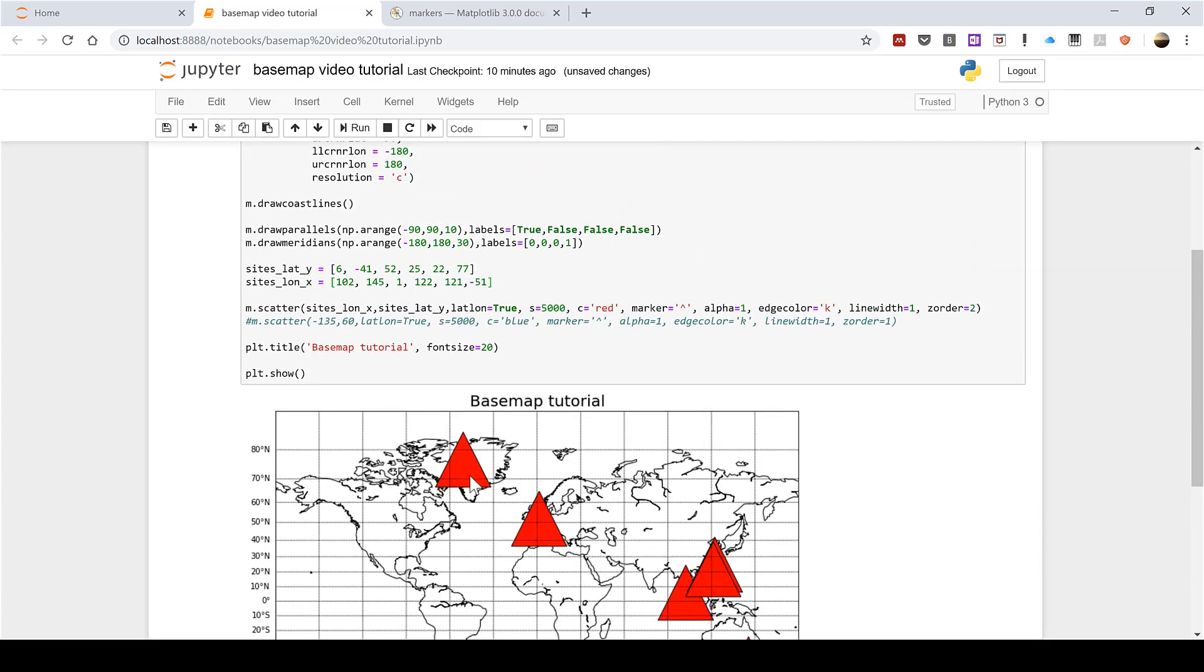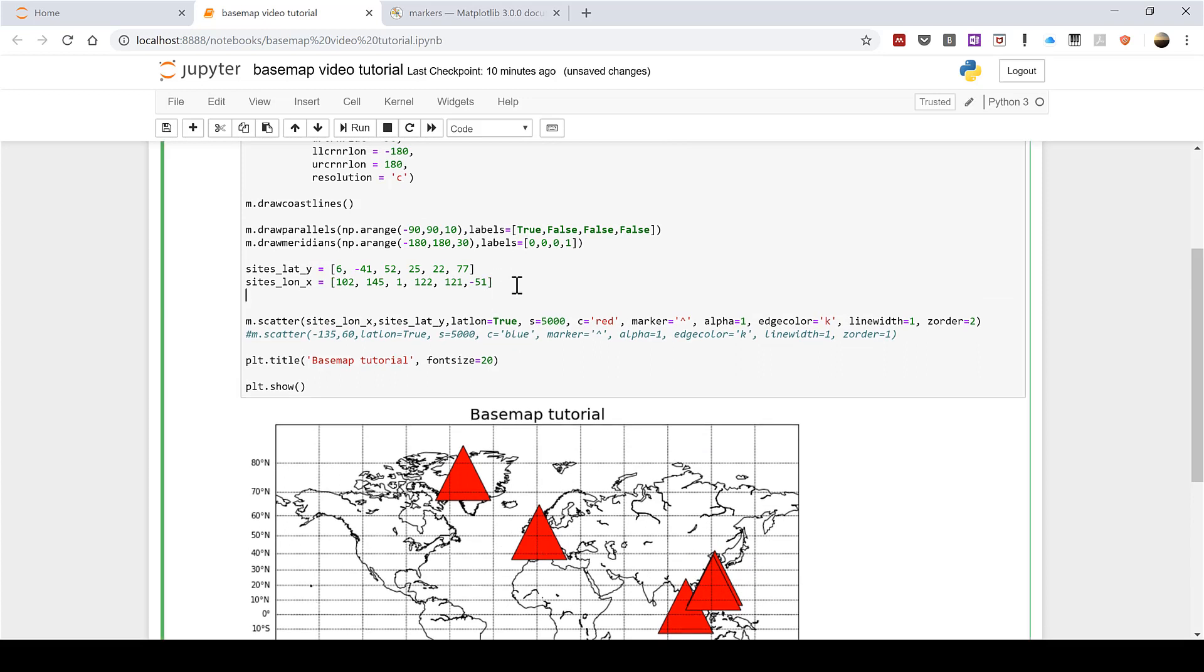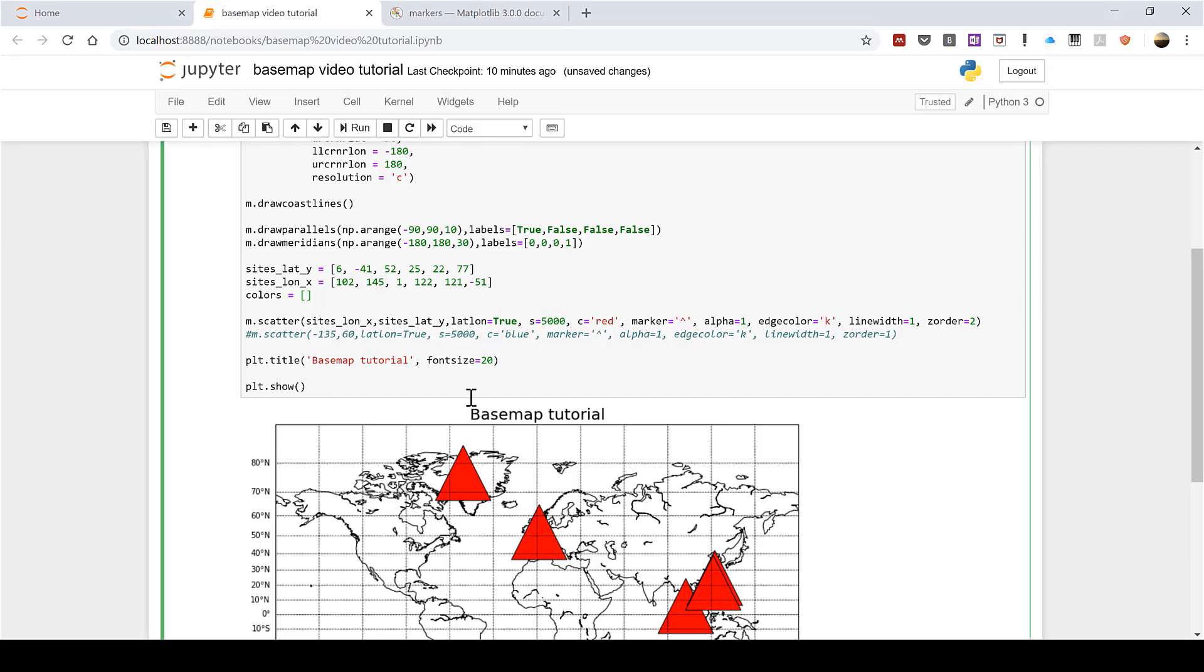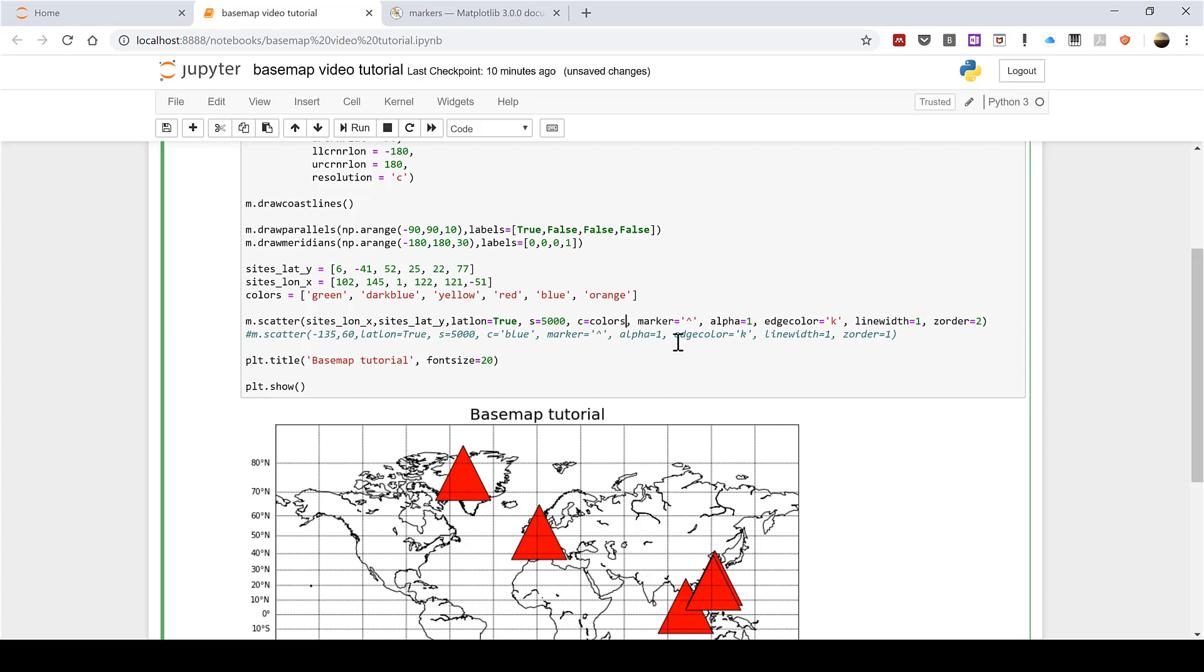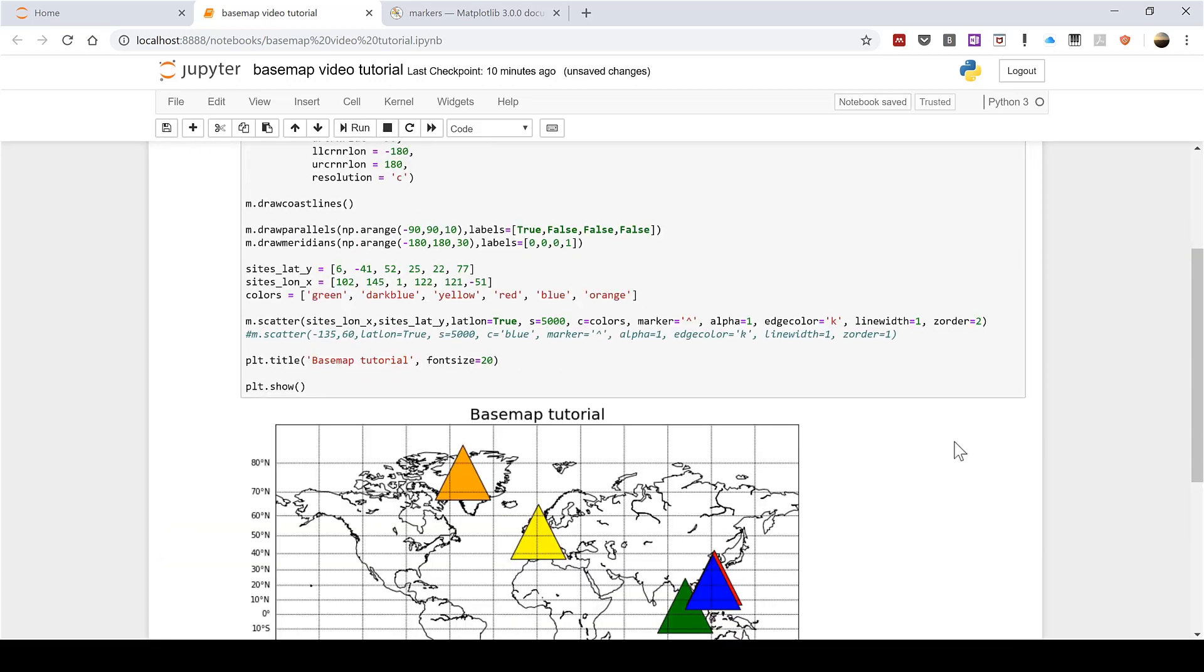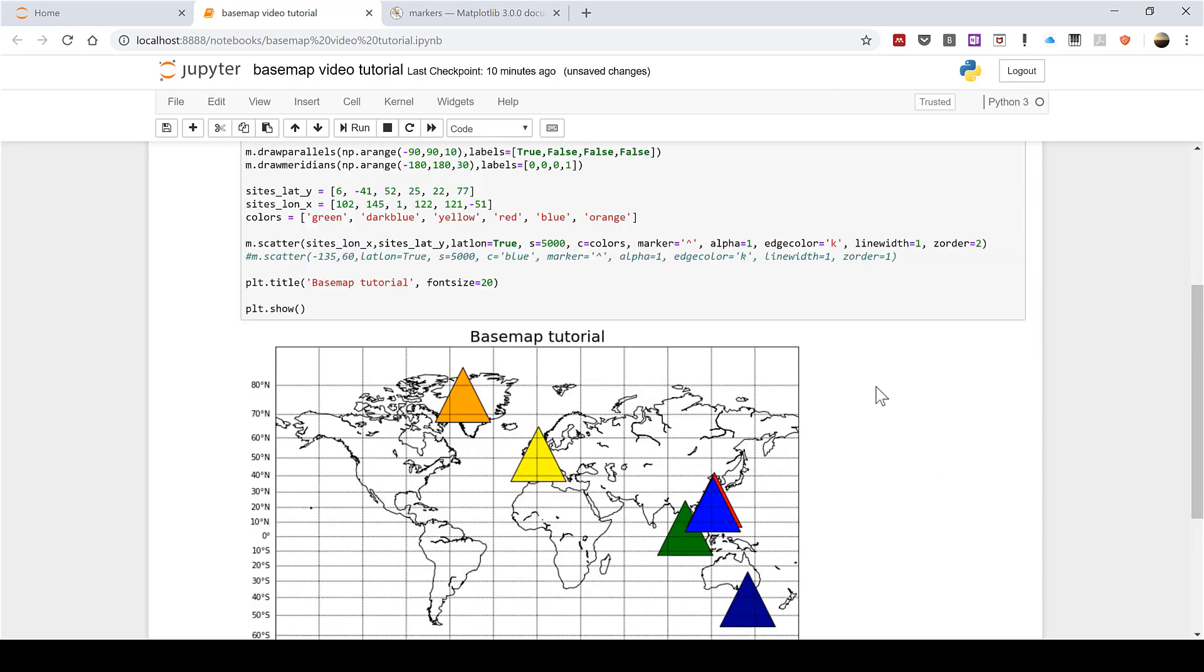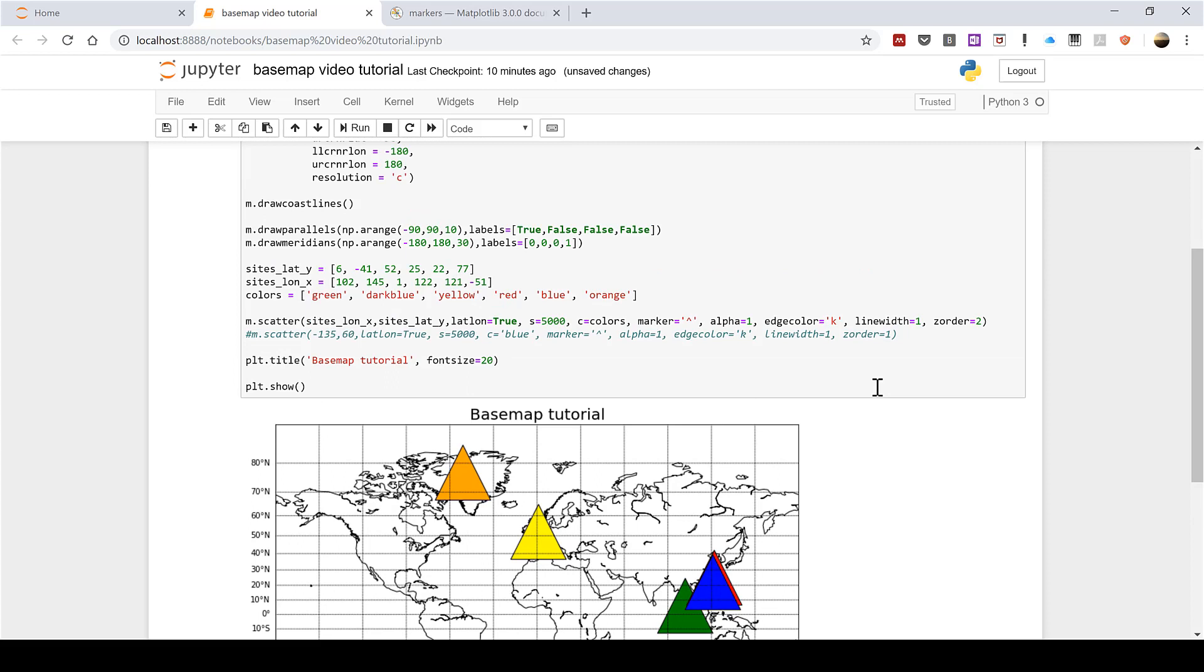Now I don't have to have all of these colors be red. I can make the colors different by writing colors= and then in square brackets a list of colors. I can change c= to c=colors. Then when I run this you can see my triangles are now all different colors. And this method will also work if you want to vary the size of your data points or their shape or their alpha.